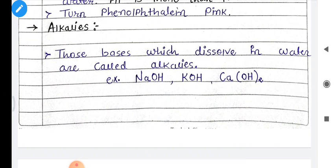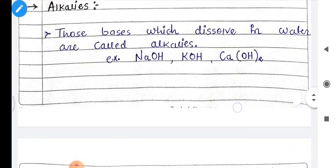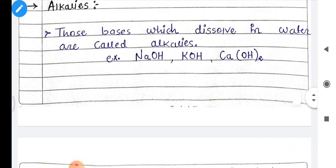Alkalis are a subtype of bases. Basic substances that dissolve in water are called alkalis. For example, NaOH — sodium hydroxide, KOH — potassium hydroxide, and Ca(OH)2 — calcium hydroxide.